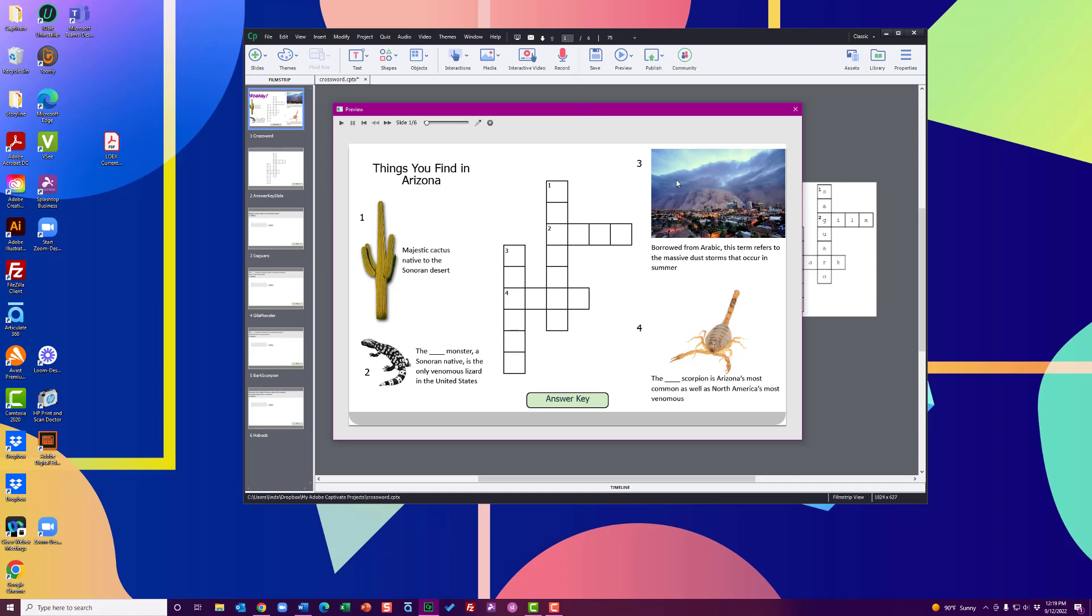First, let me show you what I built. I just made a simple Things You Find in Arizona crossword. I live in Arizona. It's kind of fun to make stuff local to your own particular context. You can see when you hover over the crossword, there's a rollover feature that kind of shows you what you can click on. I've got all the clues on the side. There's also an answer key as well. If you're really stuck, you could check the answer.